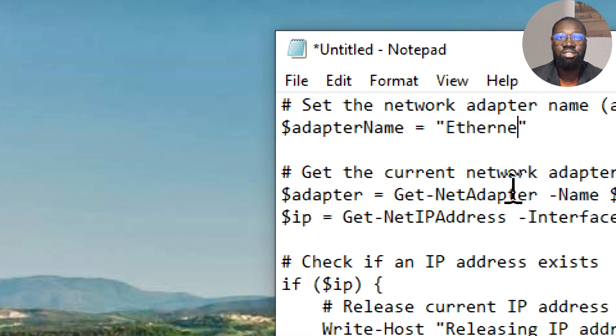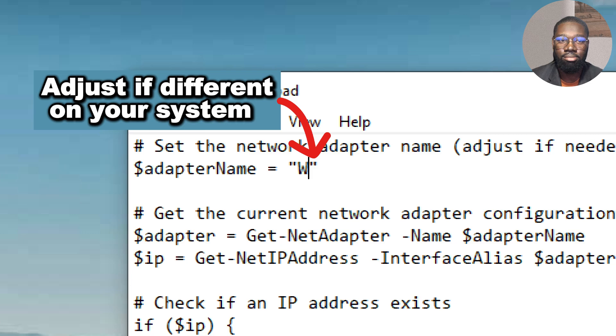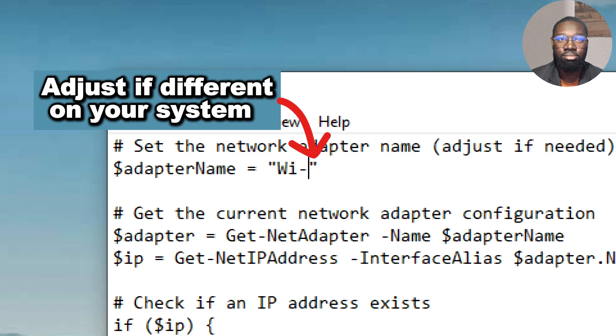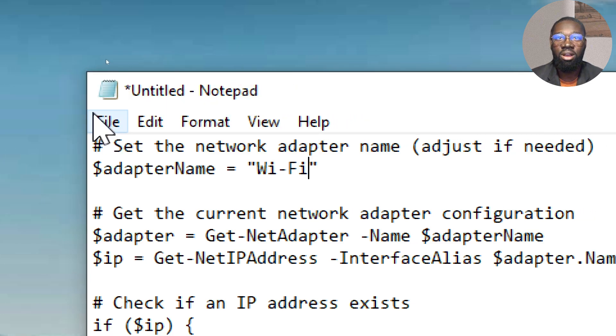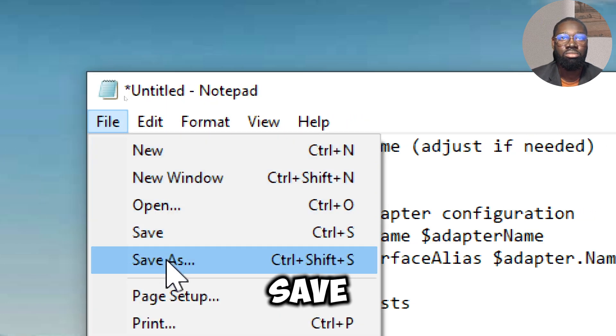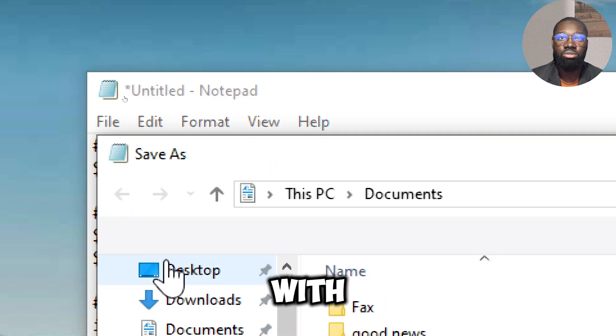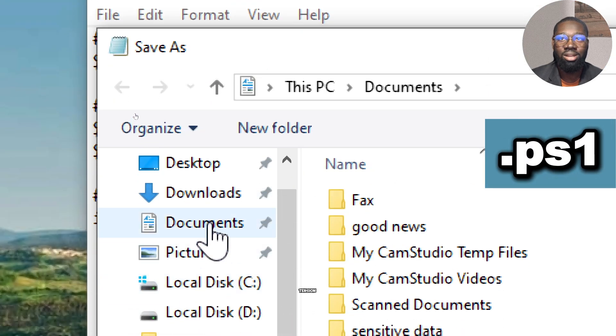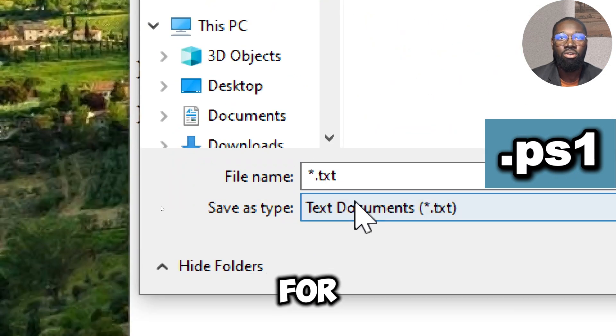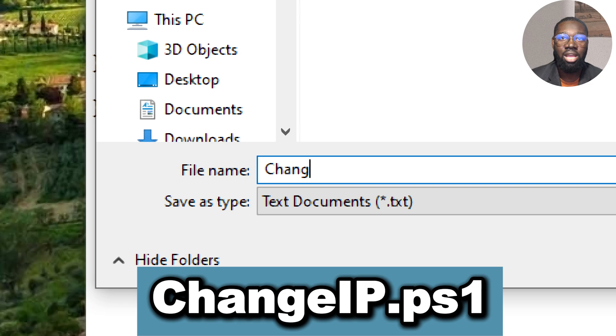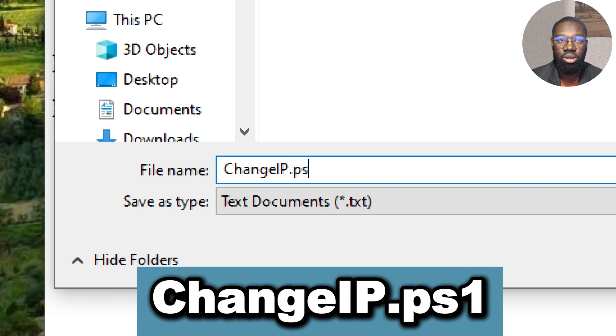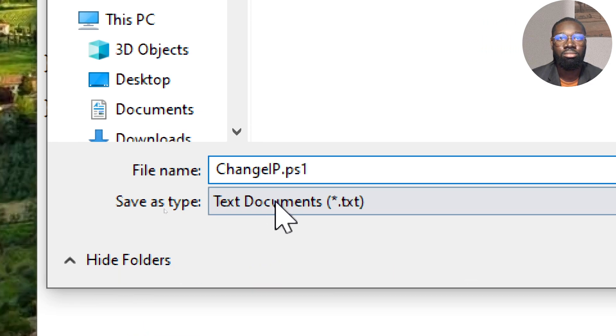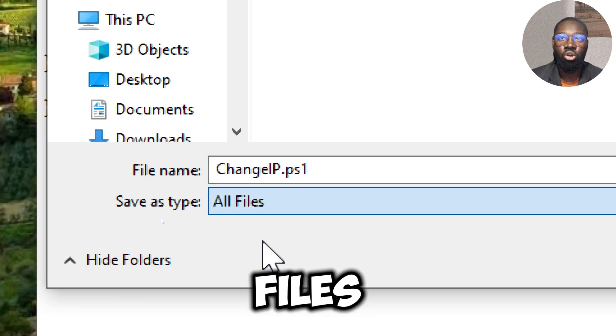Save the file with a .ps1 extension, for example changeip.ps1. Save the file type as all files.